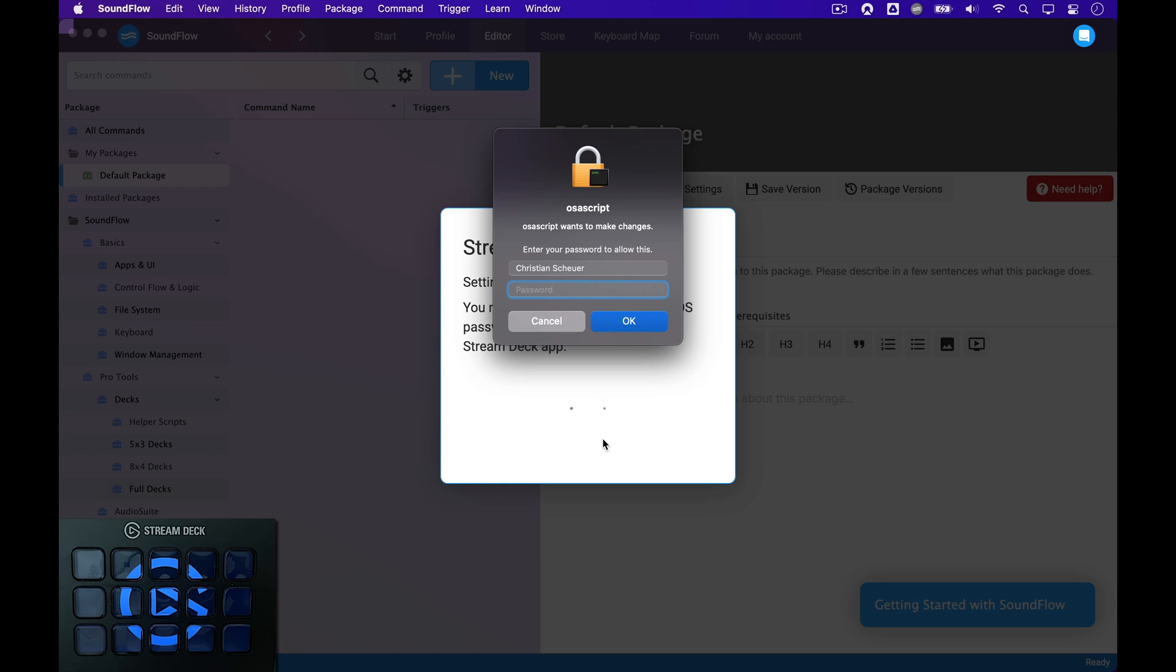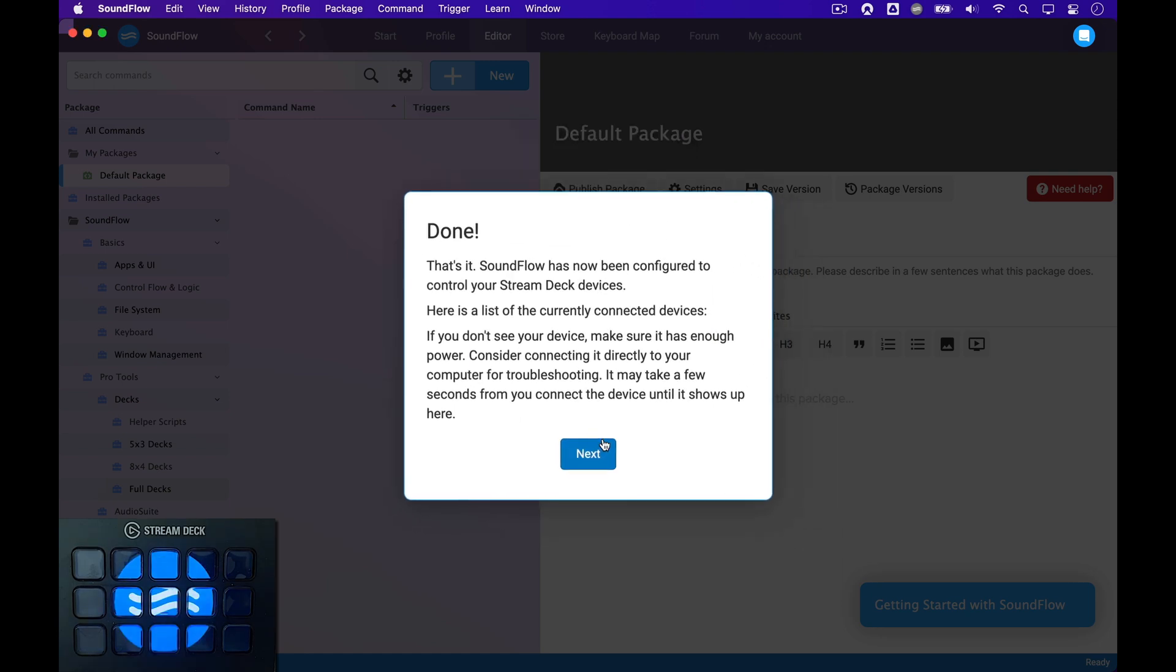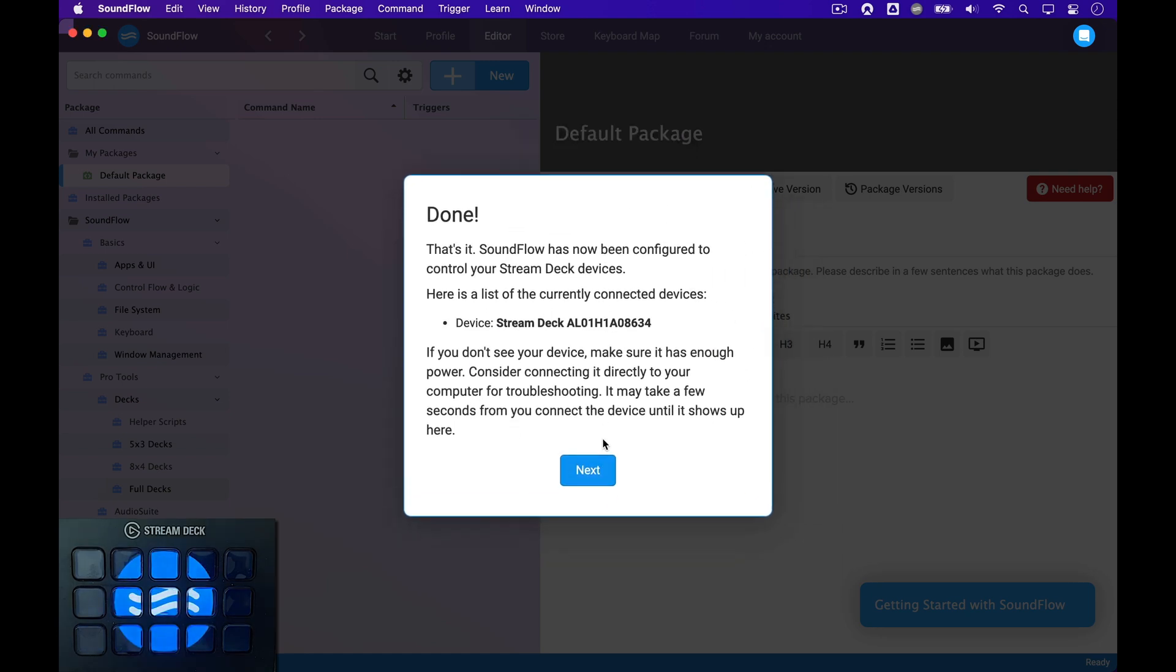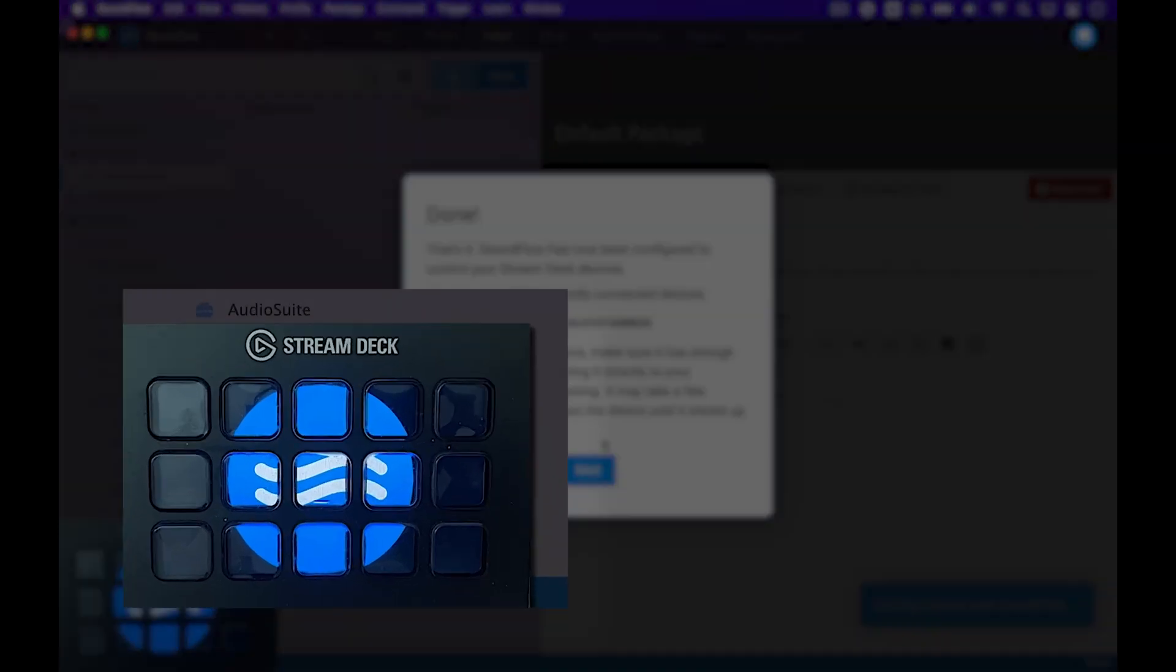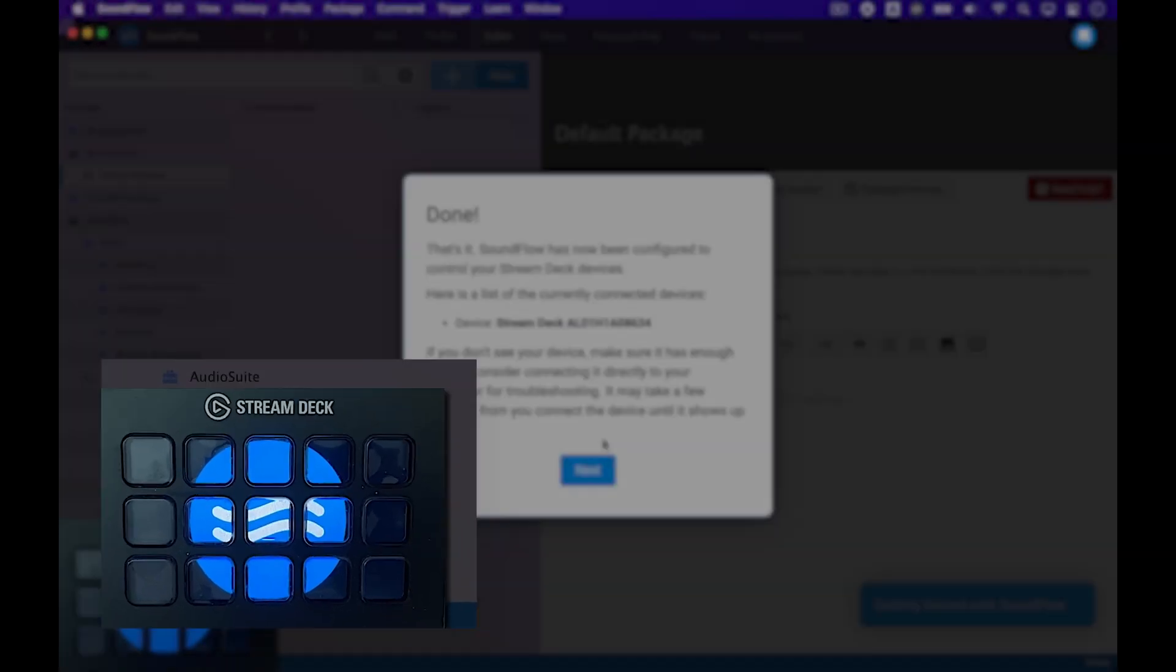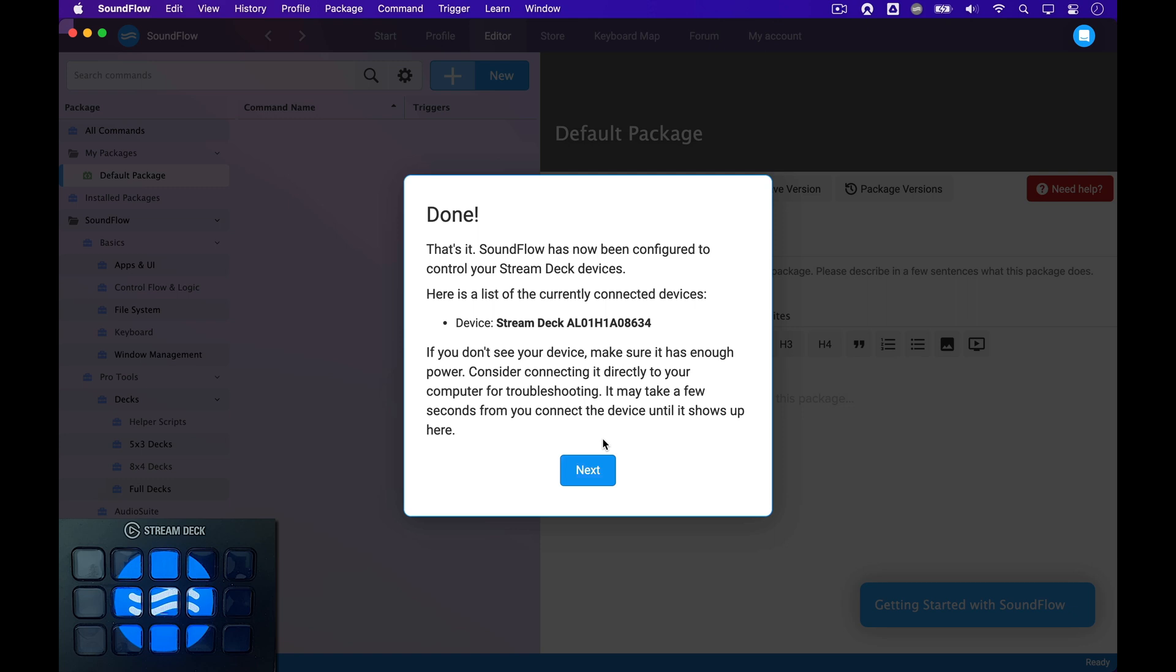During this setup, I'm asked to enter my macOS password again. Soundflow needs this to make sure the Stream Deck app is configured to not interfere with Soundflow. Once I've done this, the setup with Stream Deck is done. And as you can see, my Stream Deck now shows the blue Soundflow logo. This indicates that it's now fully connected.